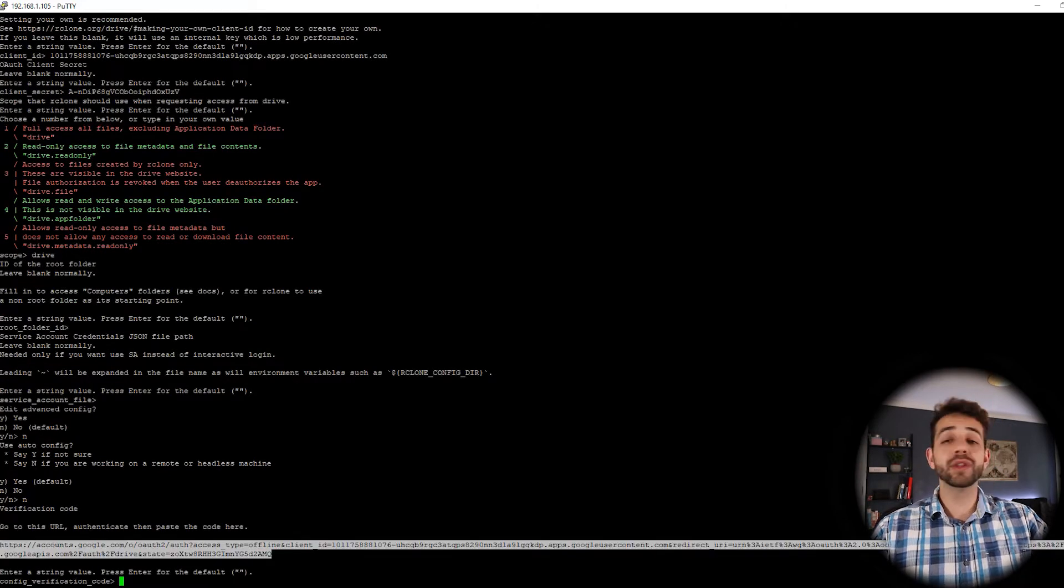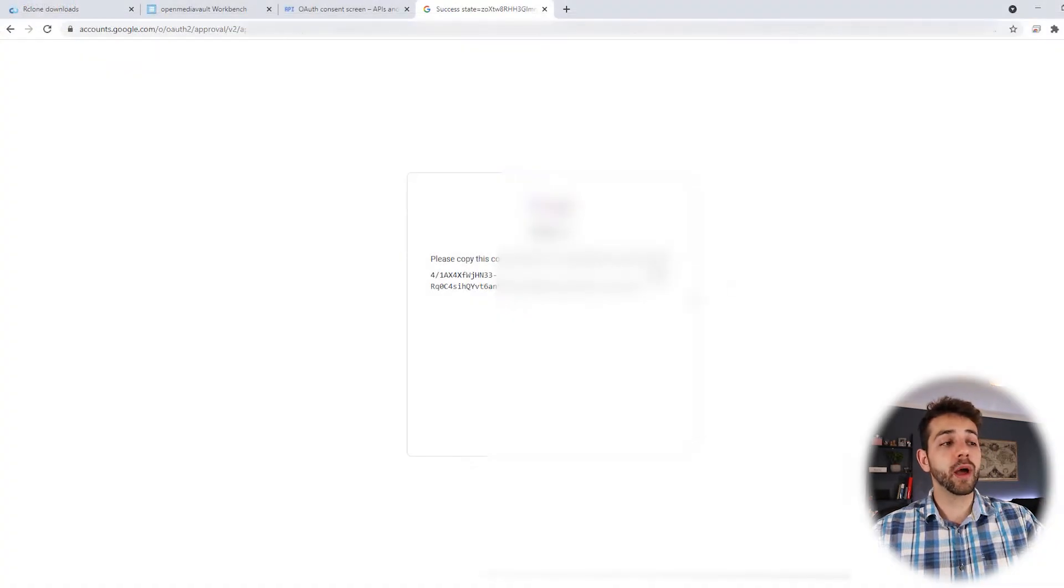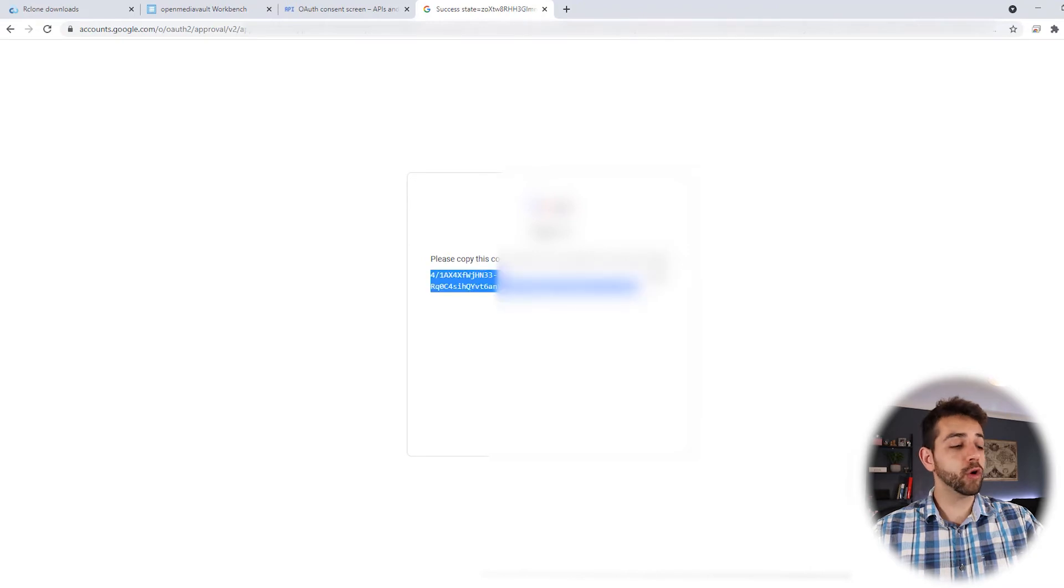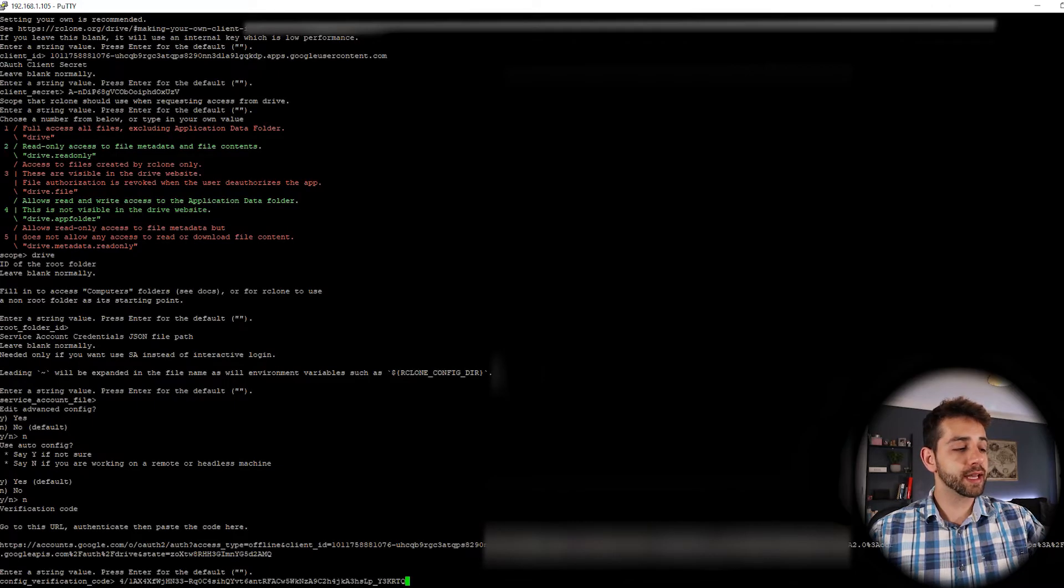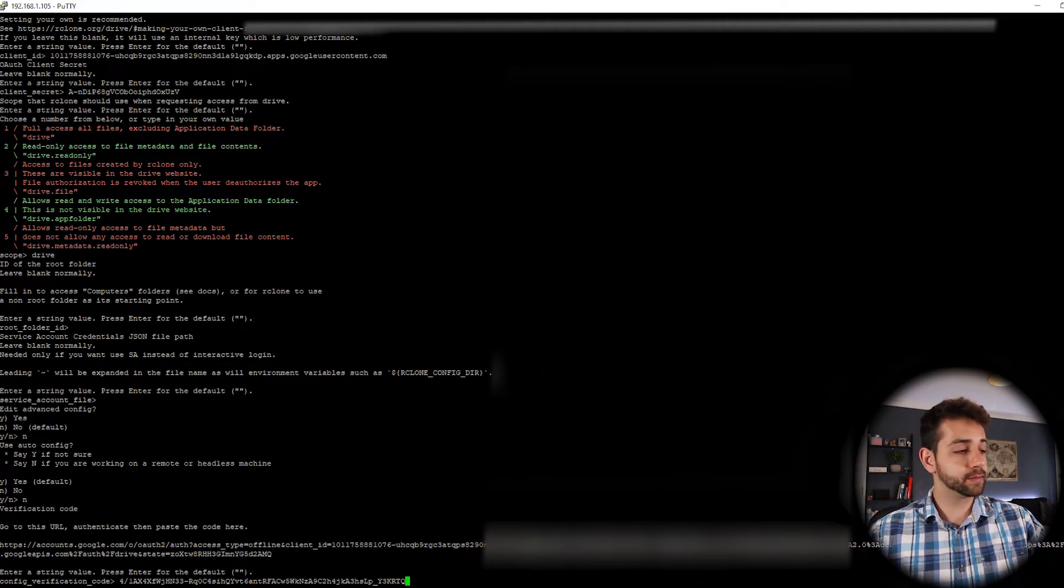They give you this link to access. So we're going to copy this one. They'll give the code that you need to use. We're going to copy it and we go back in our website and paste this information and enter.